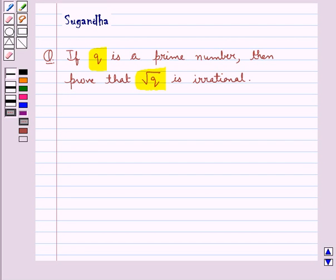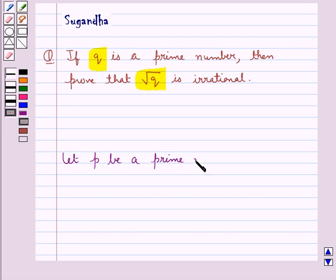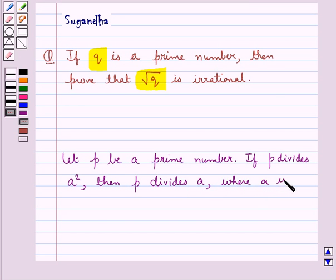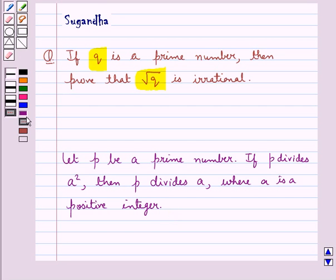To prove that square root q is irrational where q is a prime number, we will use a result which says: let p be a prime number. If p divides a squared, then p divides a, where a is a positive integer. This is the key idea to be used in this question.